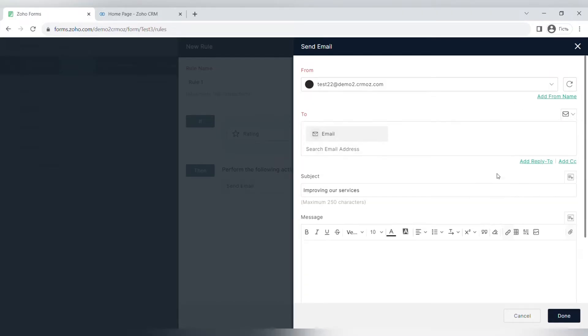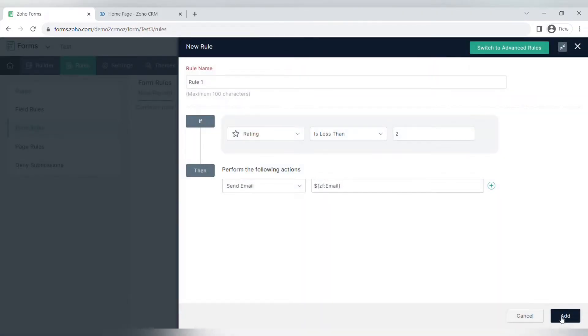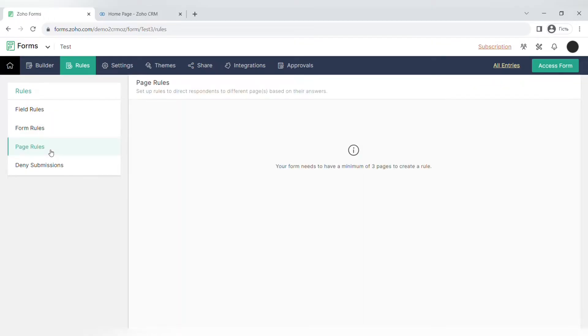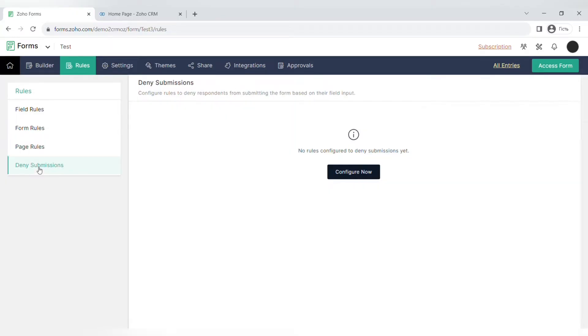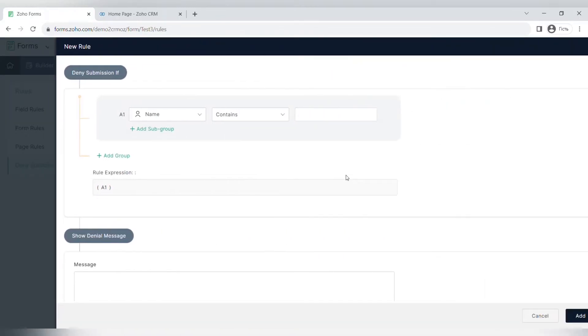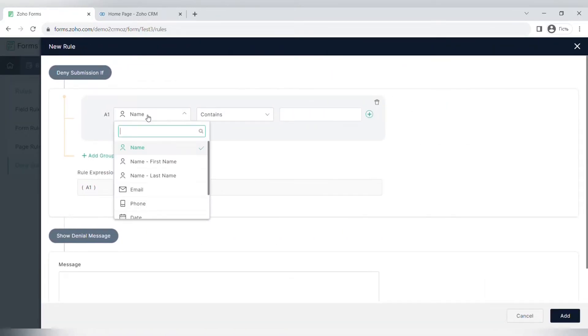There are also page rules for forms that consist of more than three pages, and you can deny submissions. For example, if the email left in the email field is invalid.